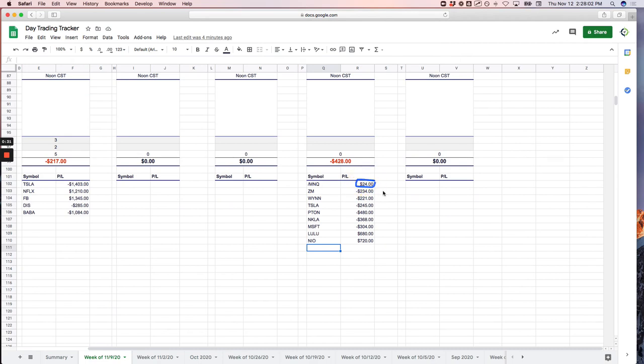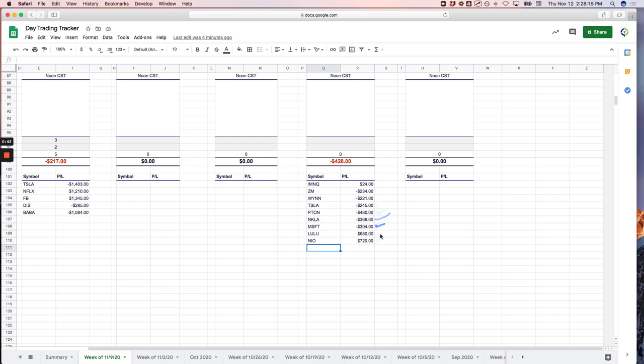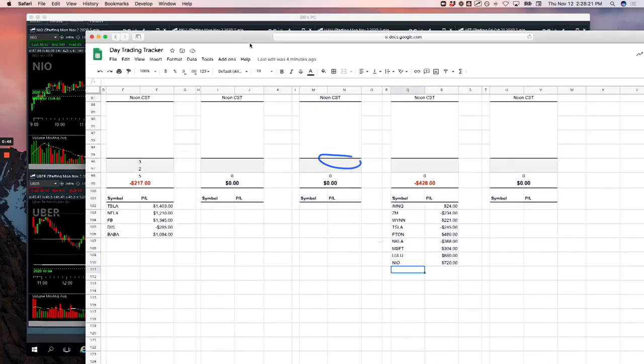And then I went on a terrible run of Zoom, loser, WIN, Tesla, Peloton, Nikola, and Microsoft. And then later in the morning, was able to pick up nice runners in Lulu and NIO to get back some of that, but minus $428 on the runners.